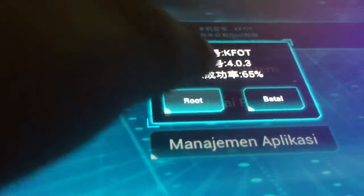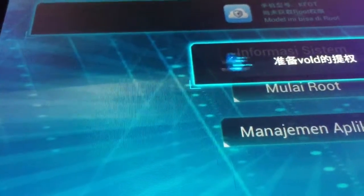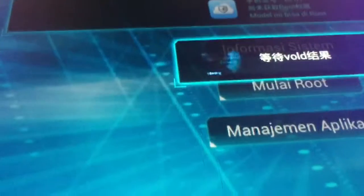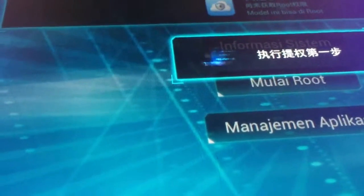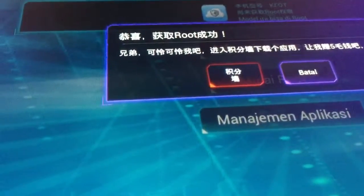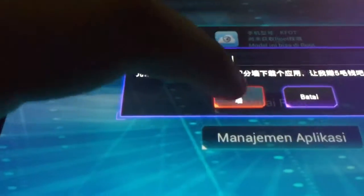You just want to press root — that's the only one I worked out. Wait for it, it's literally like a couple of minutes or a second or so. Then you want to press, I think it's the red one.